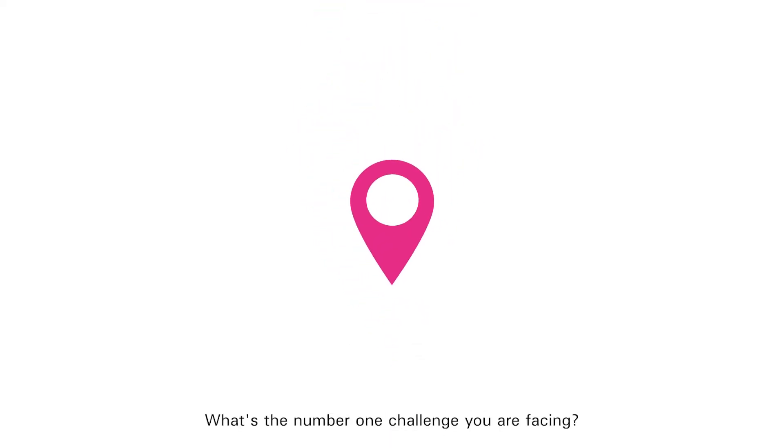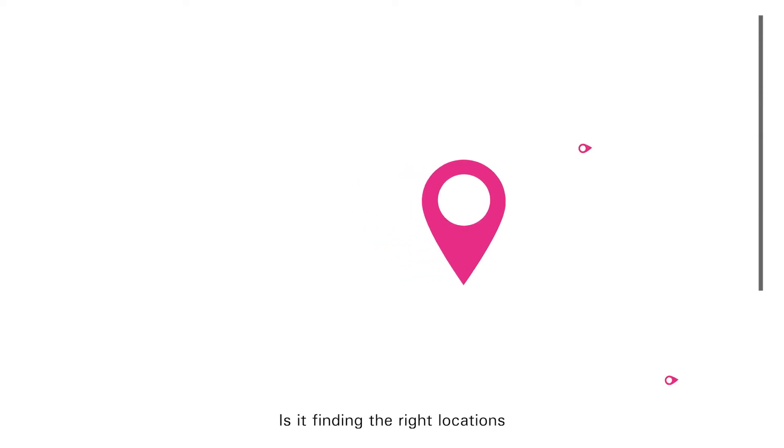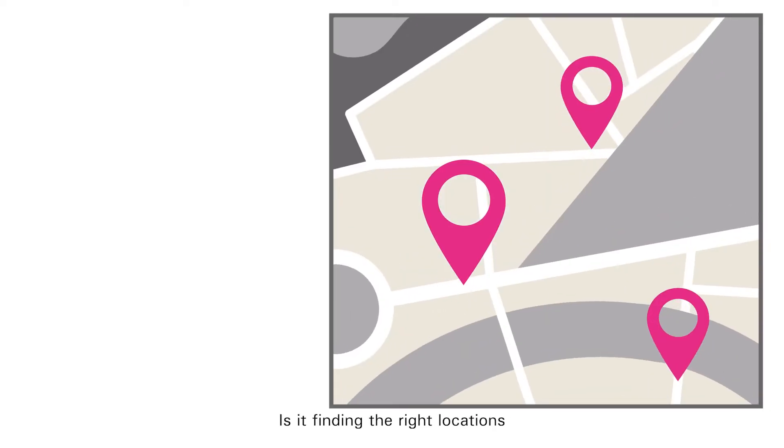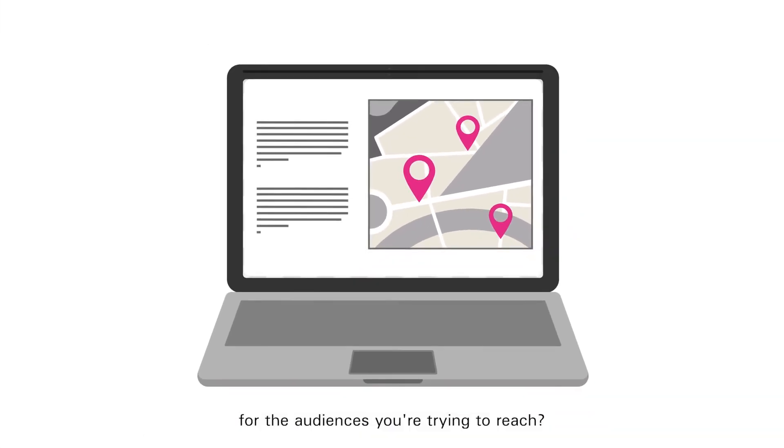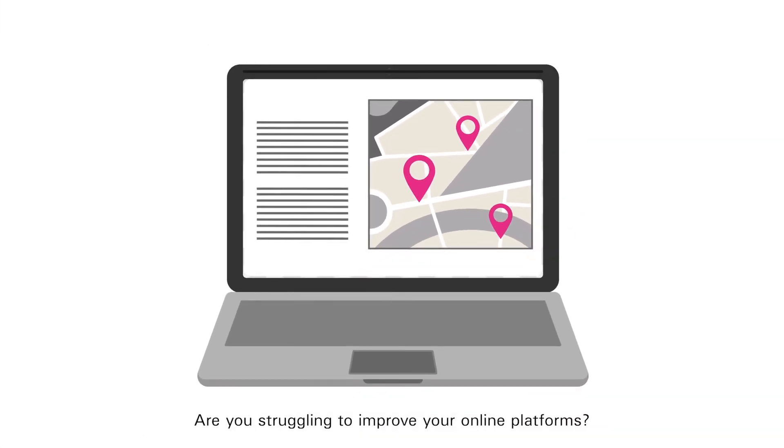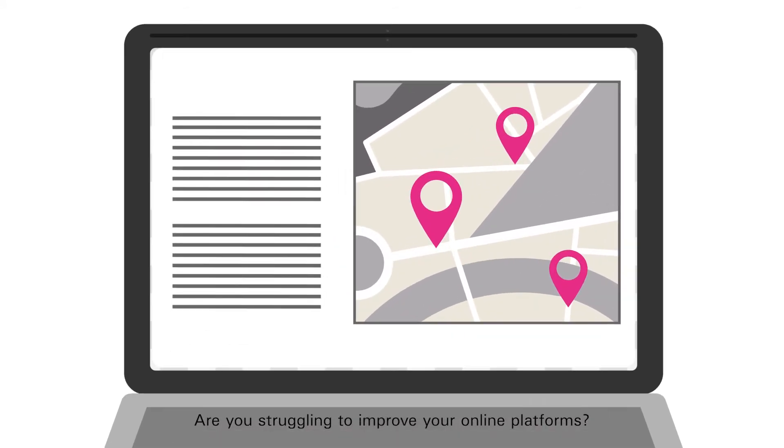What's the number one challenge you are facing? Is it finding the right locations for the audiences you're trying to reach? Or are you struggling to improve your online platforms?